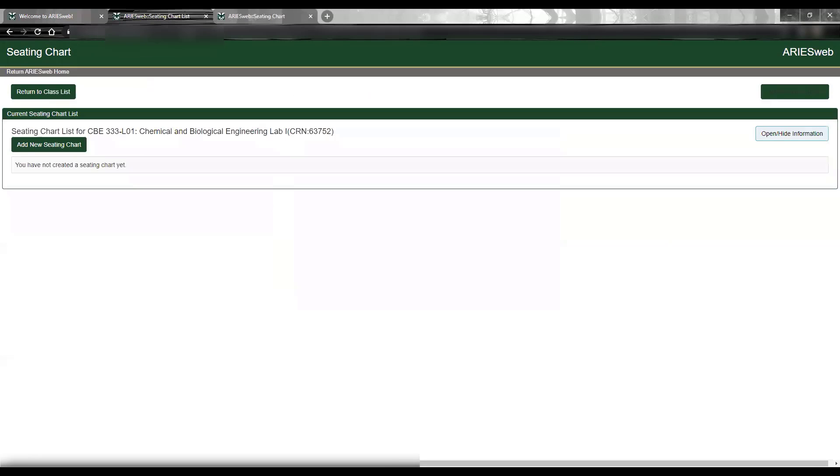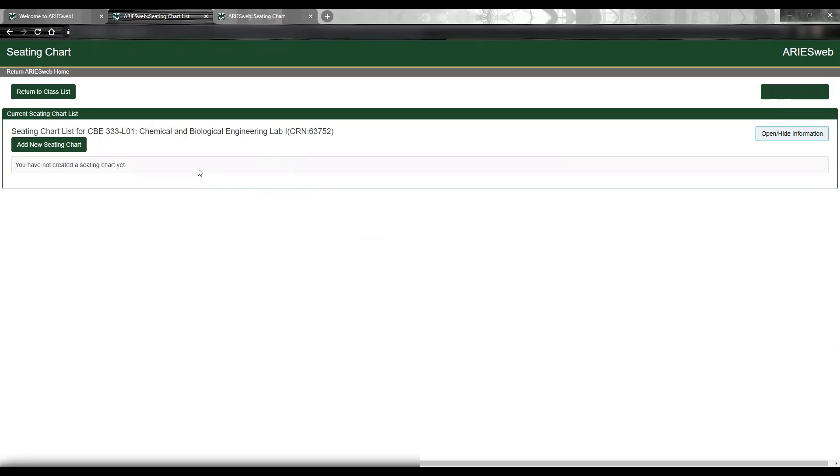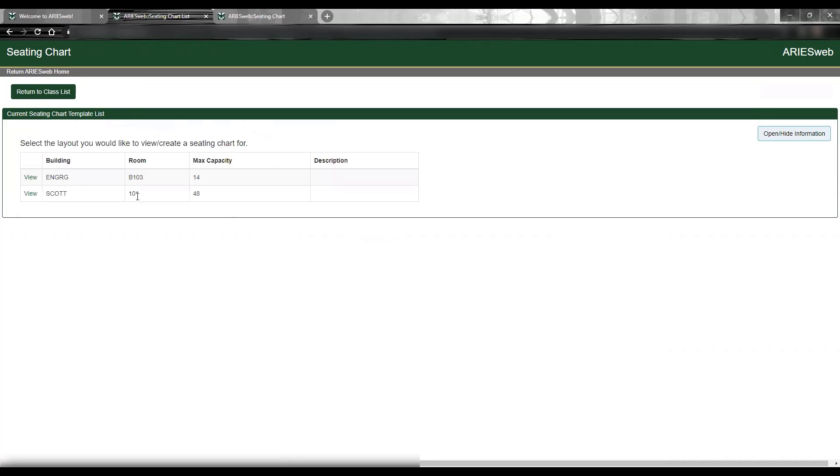Prior to creating any seating charts for this class, you will see a message that reads you have not yet created a seating chart, and your list of charts will be empty. From here, you will click Add New Seating Chart.